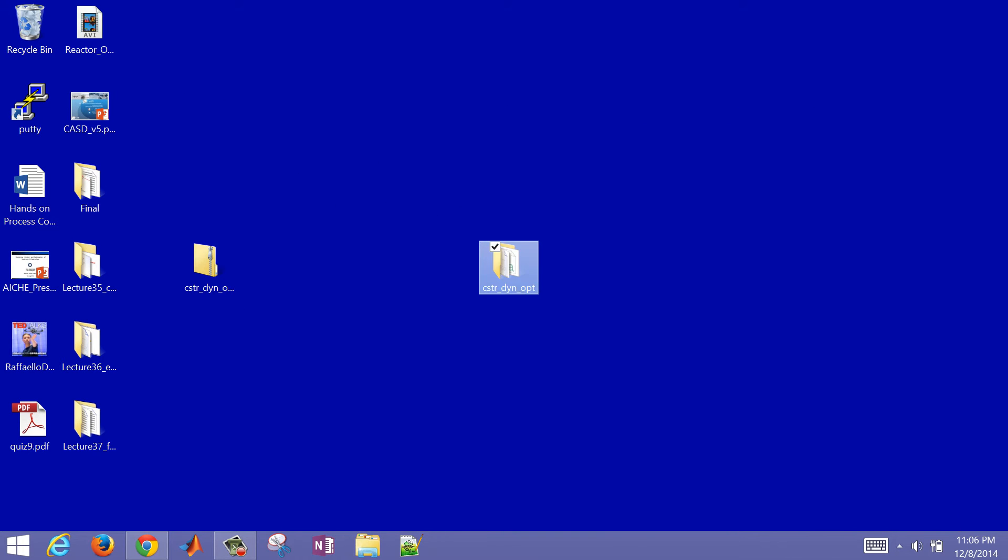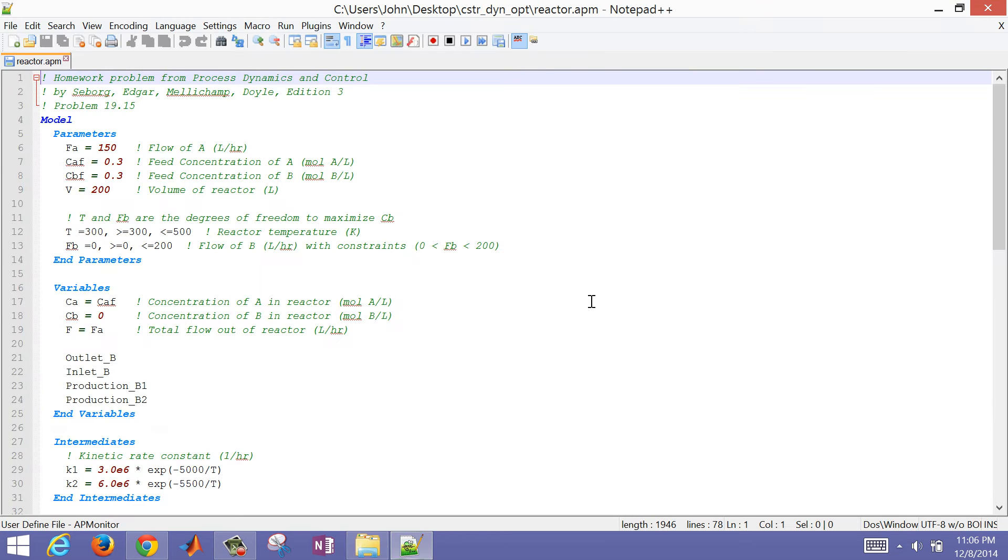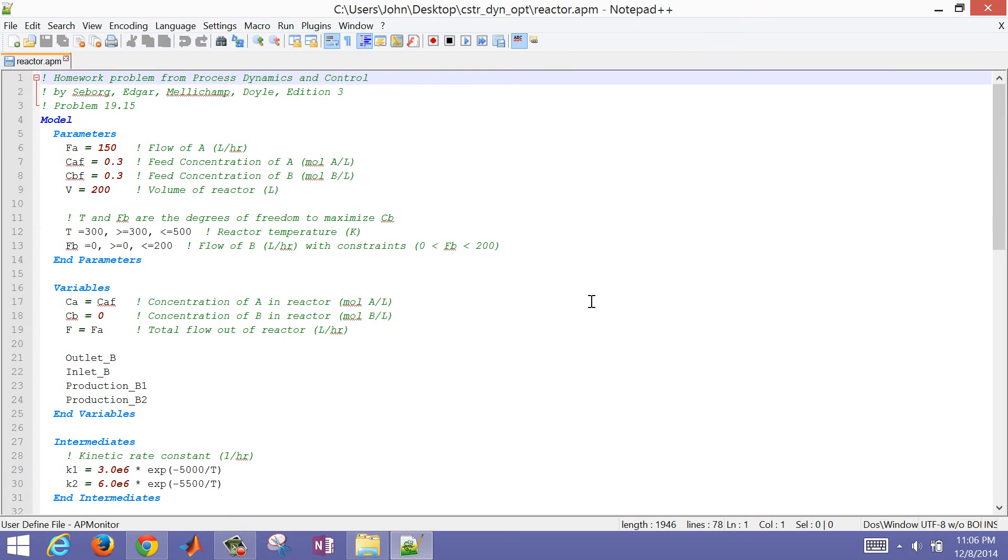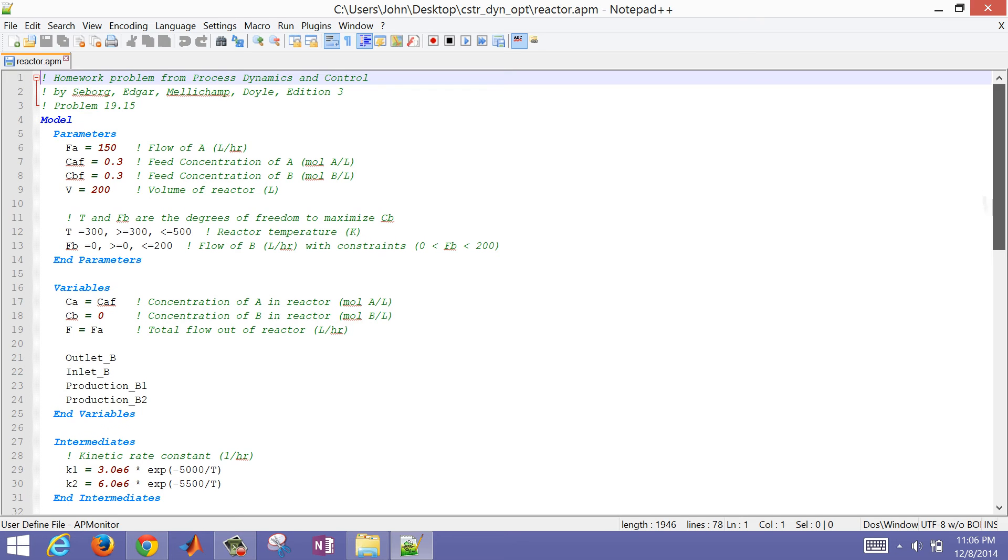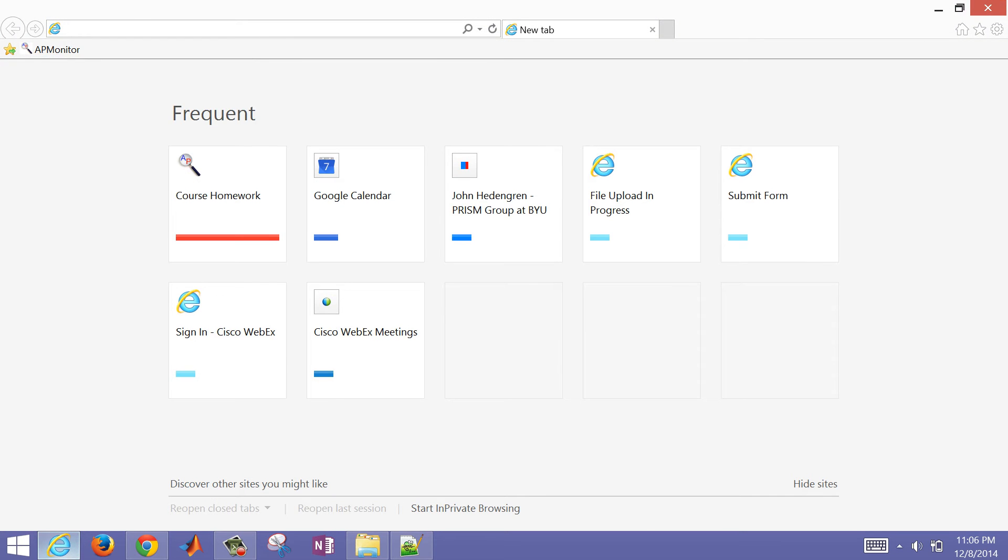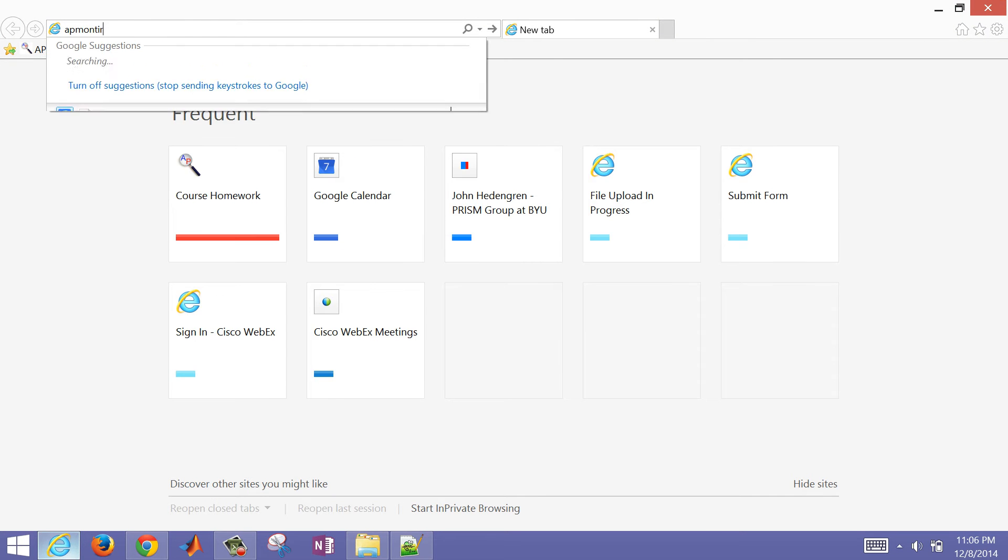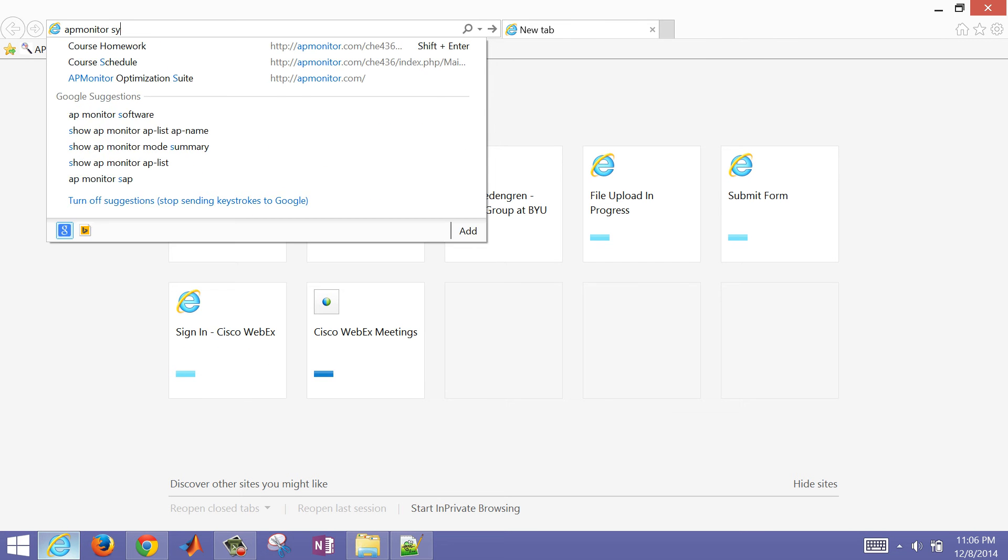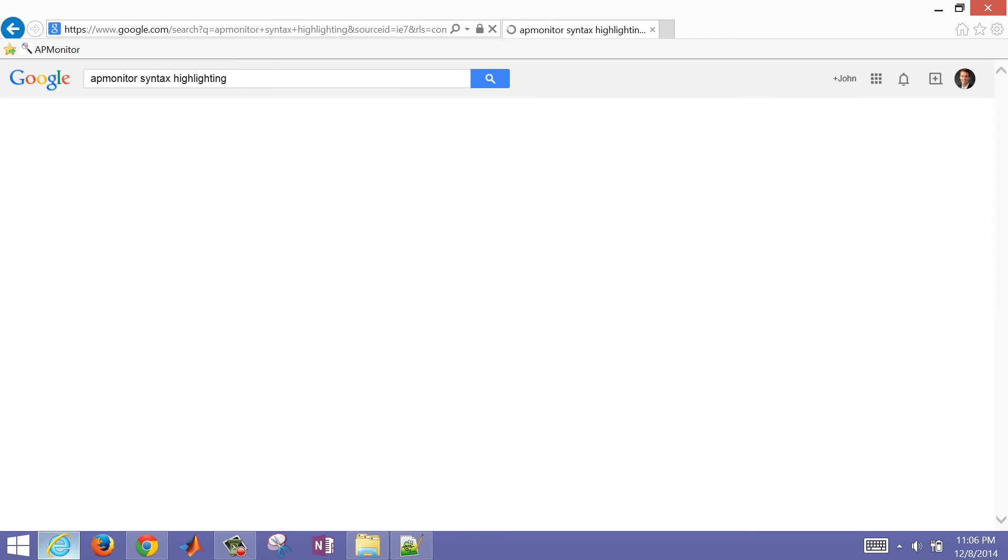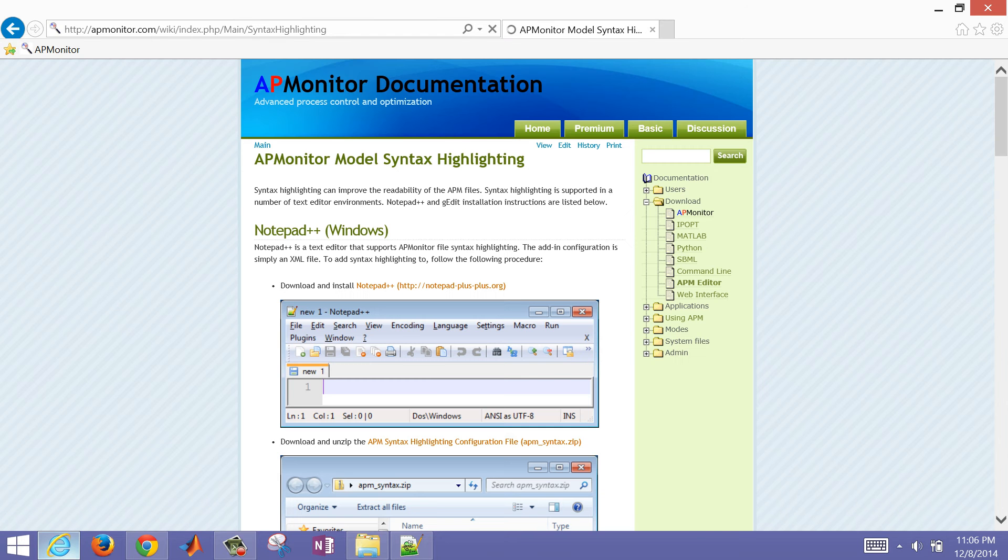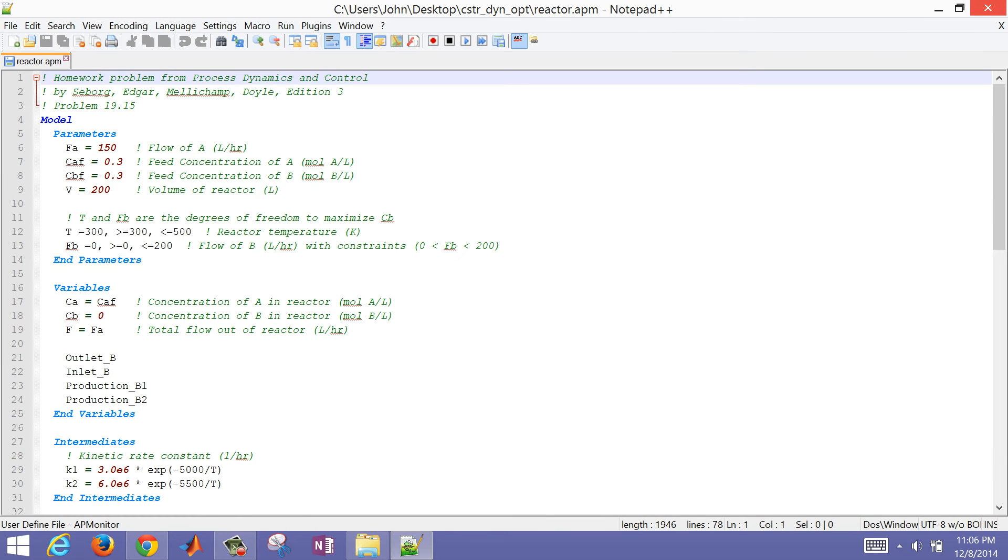We have our folder for this dynamic optimization and our reactor model. This is in Notepad++ with syntax highlighting. If you want to get syntax highlighting for APMonitor, just type APMonitor syntax highlighting as a search, and it will show you how to get syntax highlighting.